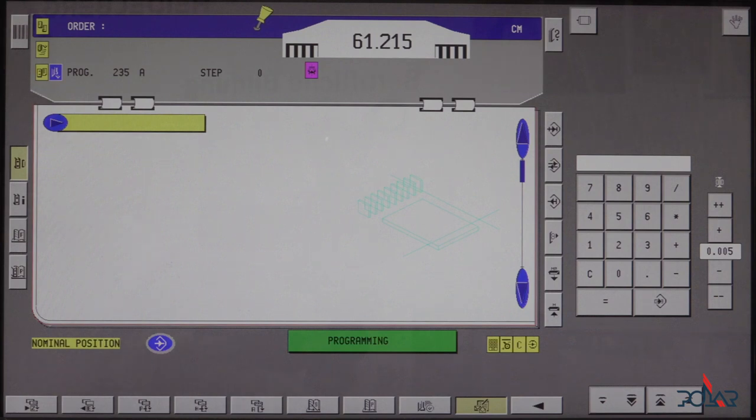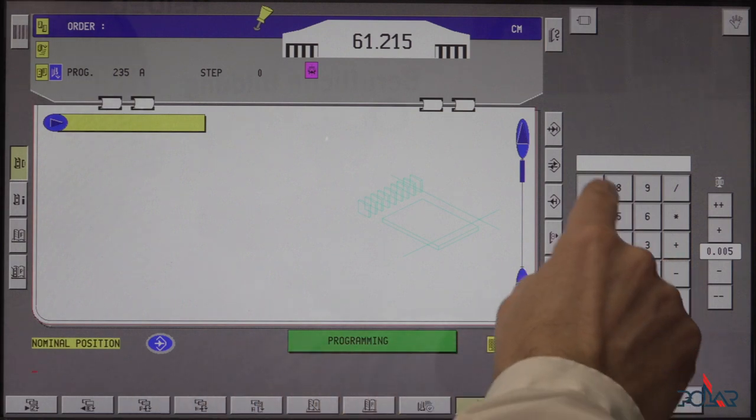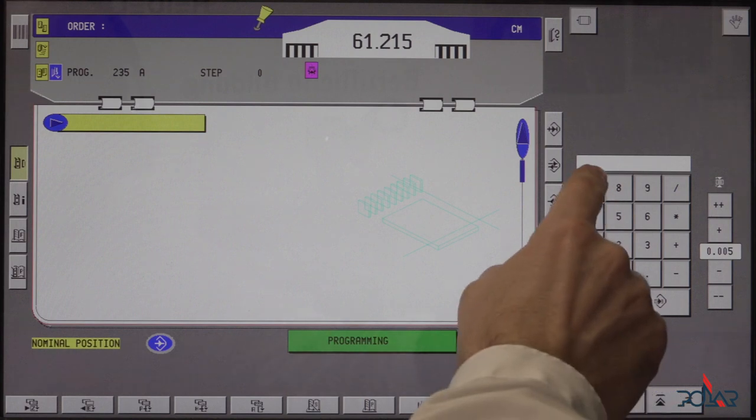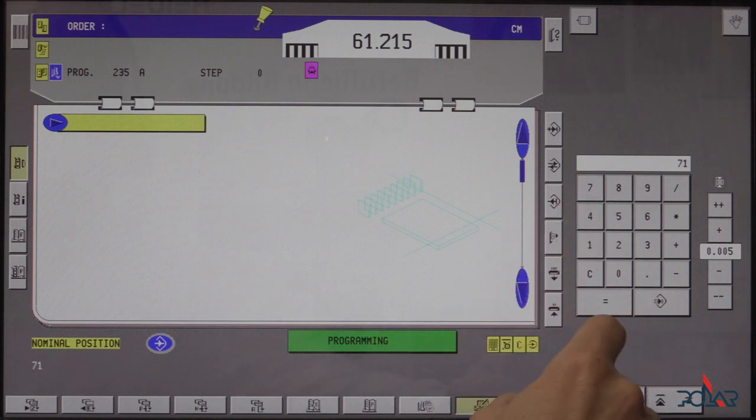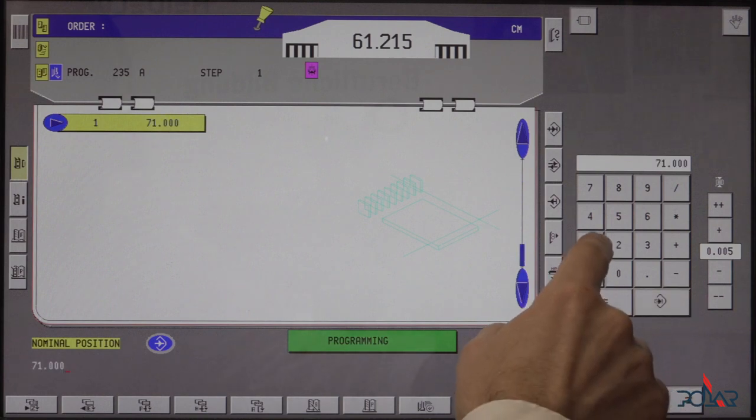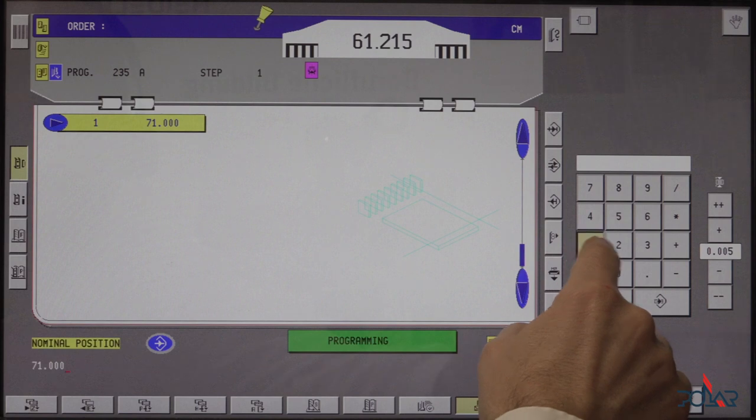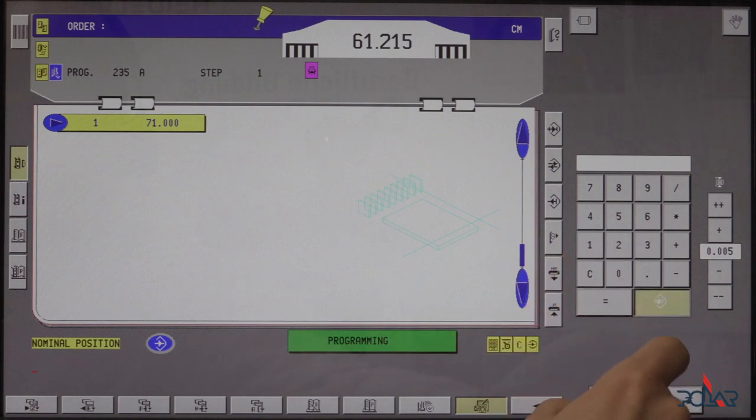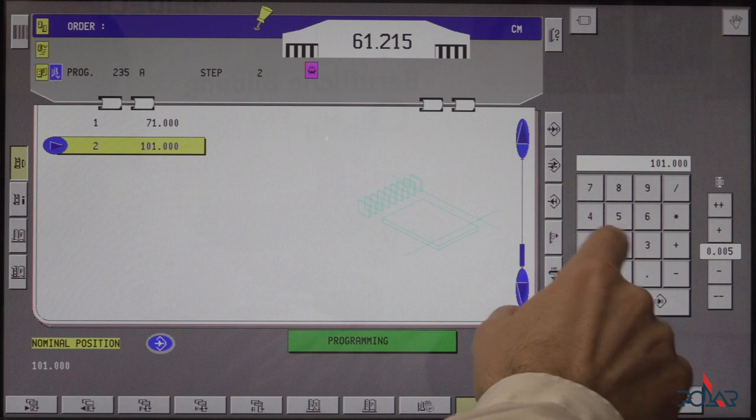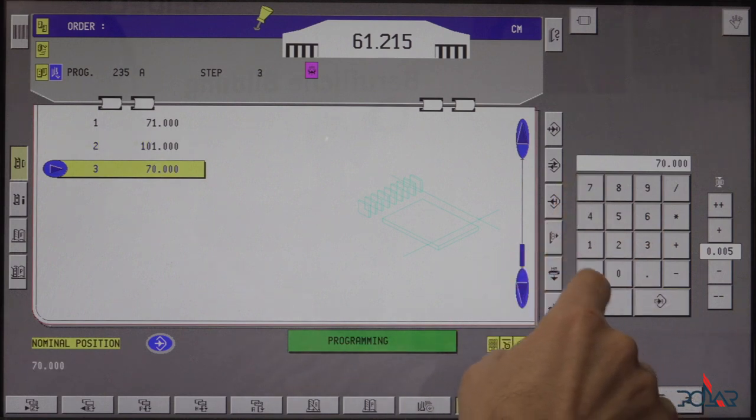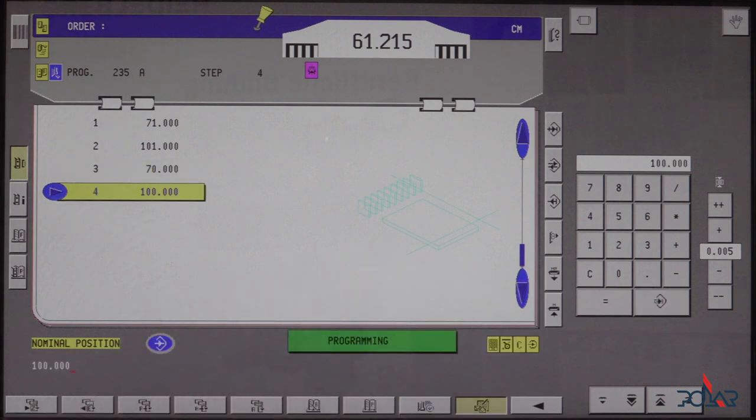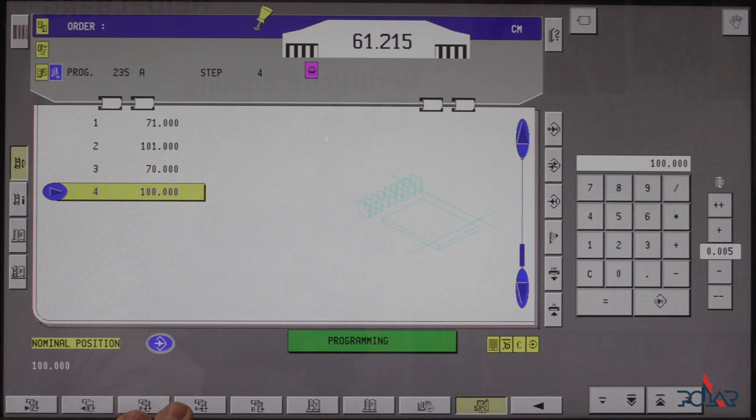Now, there are many different choices to program a program. I simply can put in the values. Let's take something simple. 71 cm on the long side. Let's take 101 cm. And then 70 cm and 100 cm. So now I have a four side angular trim cut. But I have no additional functions on the program. Not very ergonomic. I have no ejector travels to bring the paper forward to me so that it is easier for me to grasp the material, the ream.